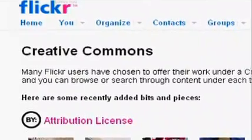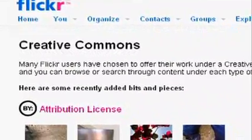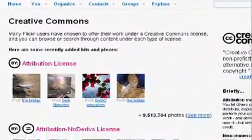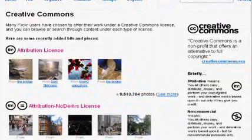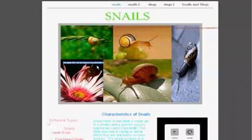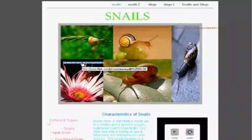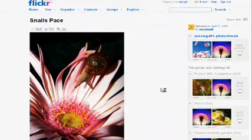Then we talked about some of the copyright-friendly places where they could go and find their images. We talked about making sure that you're adding value to those pictures when you put them on the site by the information that they had researched. And that linking back to the original site — in Flickr every image has its own direct URL — and in linking back to that URL you were recognizing the photographer of that image.